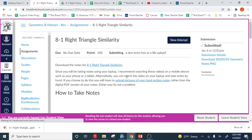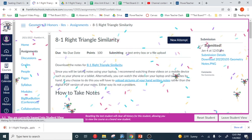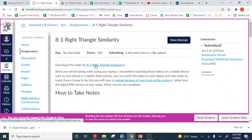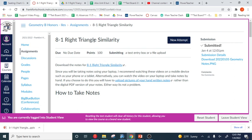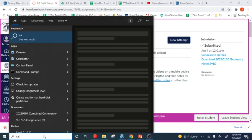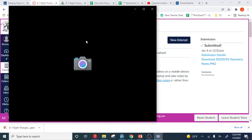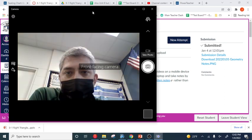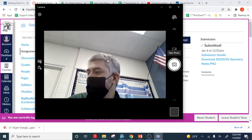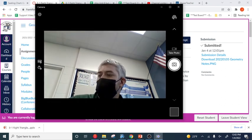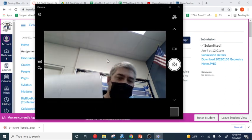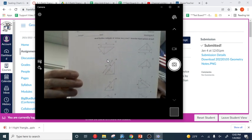Now, if you don't do your notes digitally, then you can still submit your pen and paper notes. To do that, you're going to go to Camera. You're going to open the Camera app. Then you just hold your notes up in front of the camera, just like this.